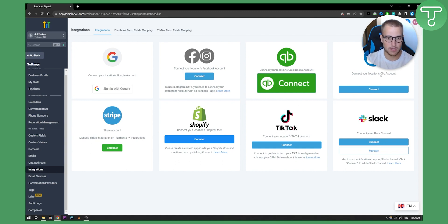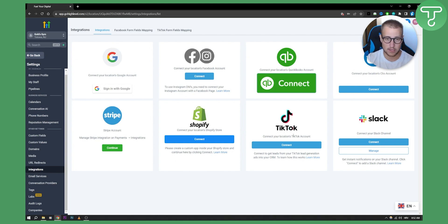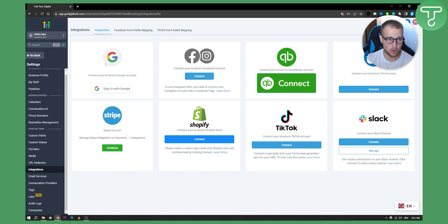Now as you can see, you can integrate a lot of different things here, not just Slack. You can integrate Stripe, Shopify, TikTok, QuickBooks, Facebook, Instagram, and also Google as well.